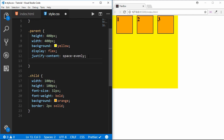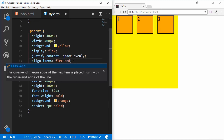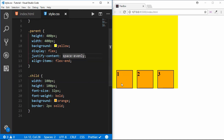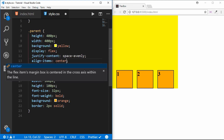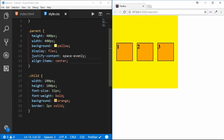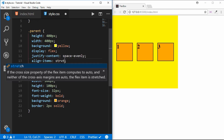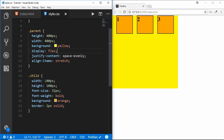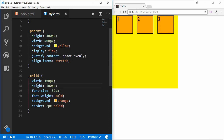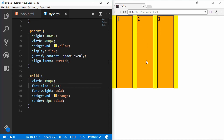The next property is align-items. By default it is set to flex-start, so items start from the top. We can set it to flex-end to align items to the bottom. Setting it to center will center items vertically. There is also stretch — to use stretch you remove the height property from the child, and it stretches to fill the parent.